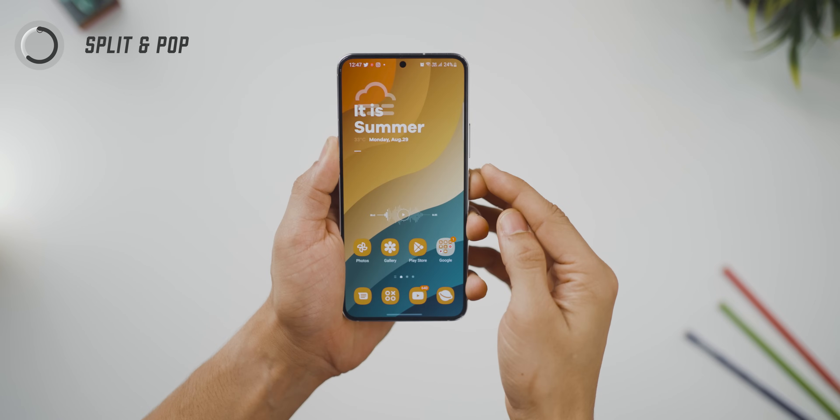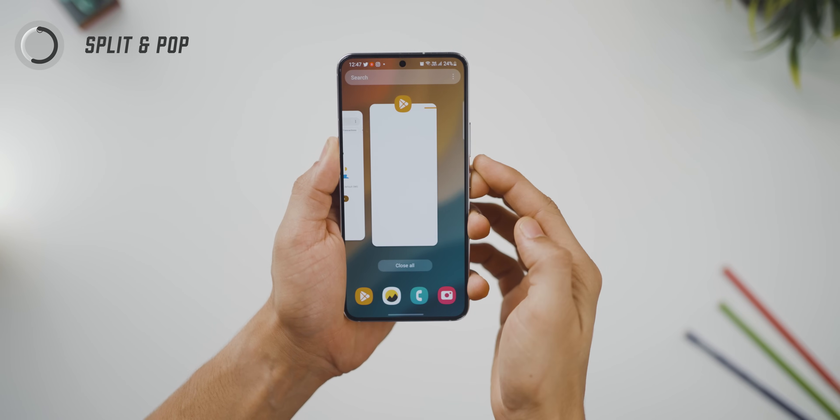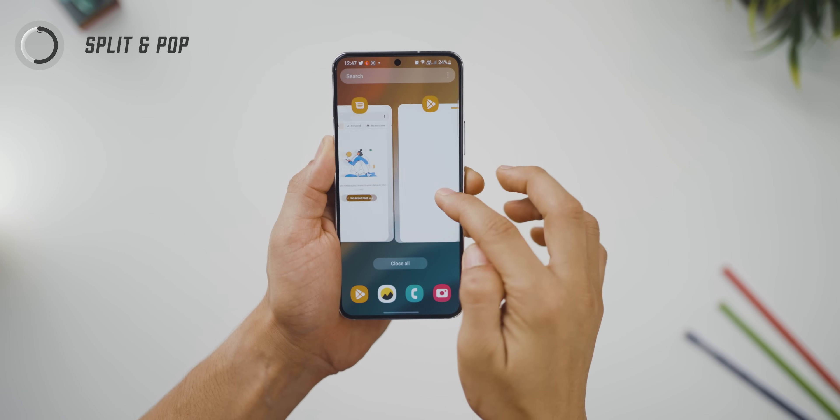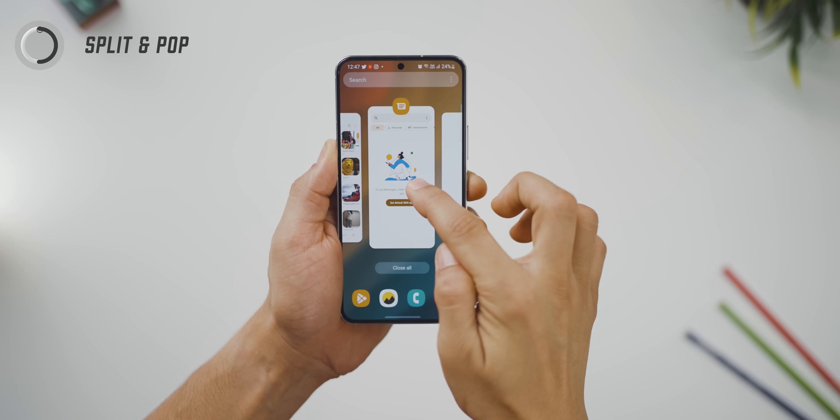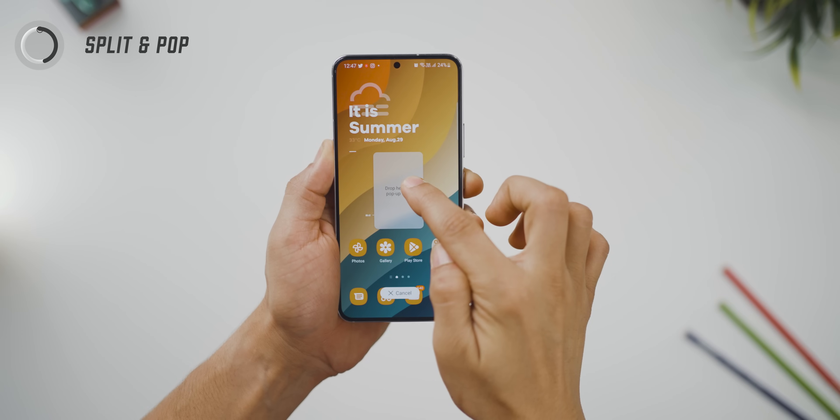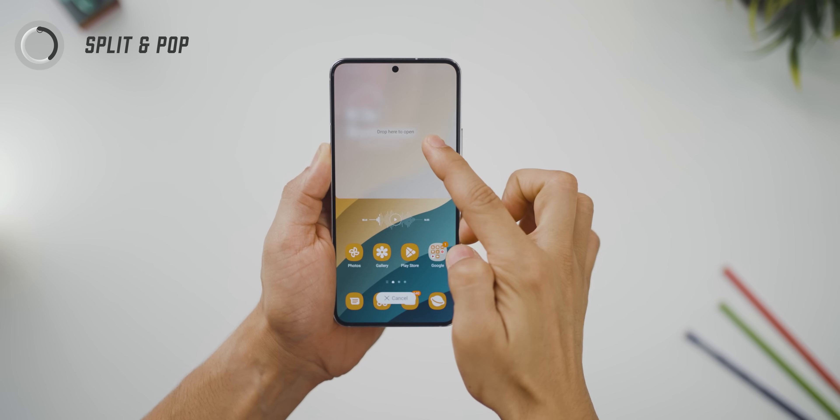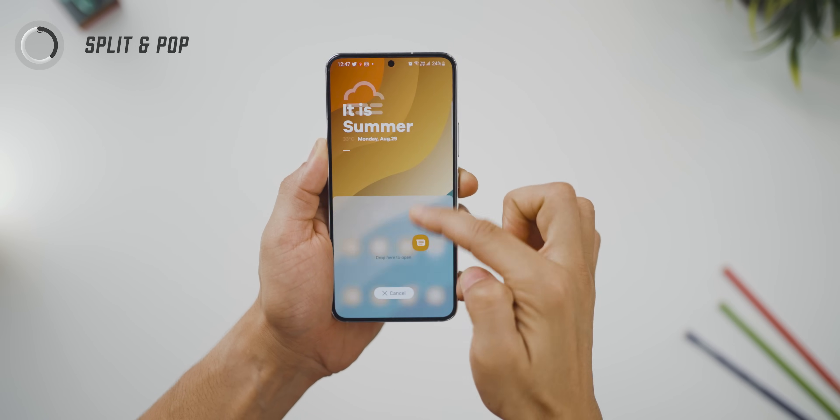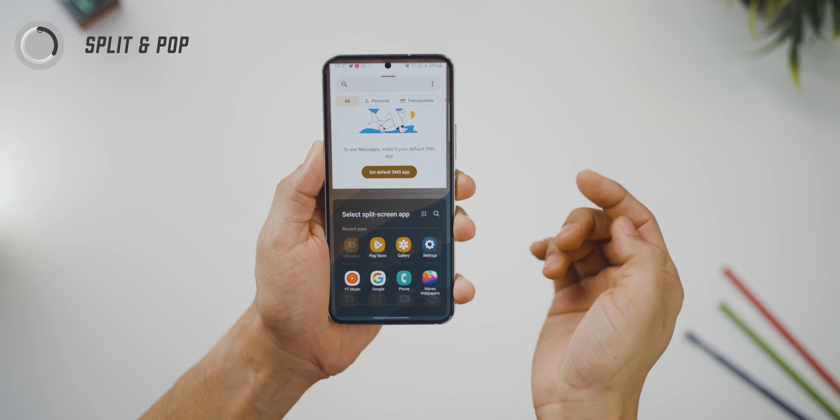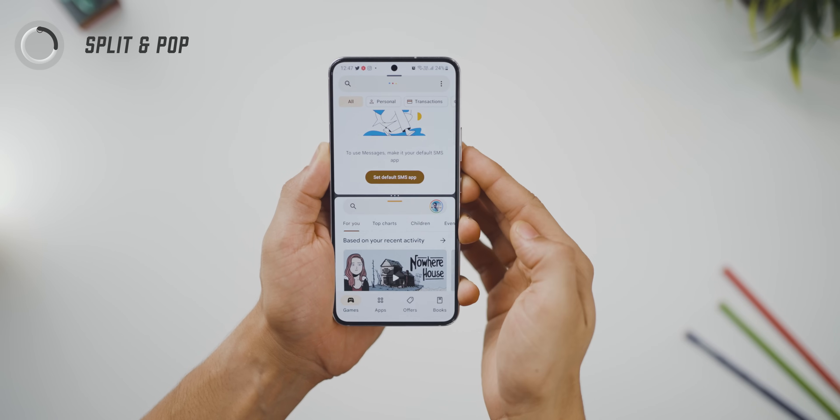The other way to do that would be, go into recent apps and then long press on the app and just drag it either to the bottom half or the top half and it will enter into split mode and then you can choose another app.